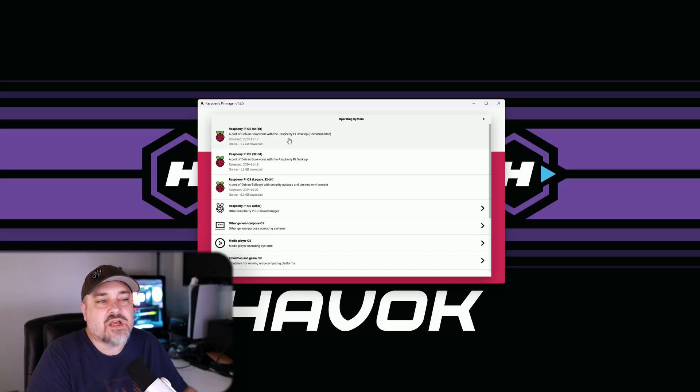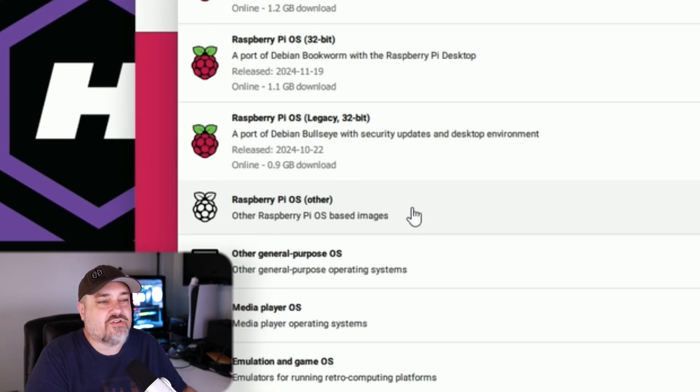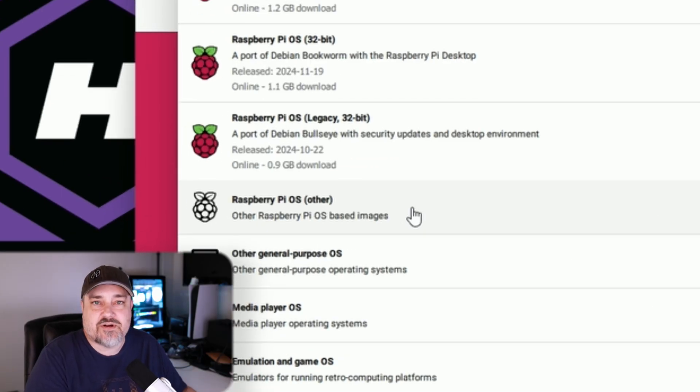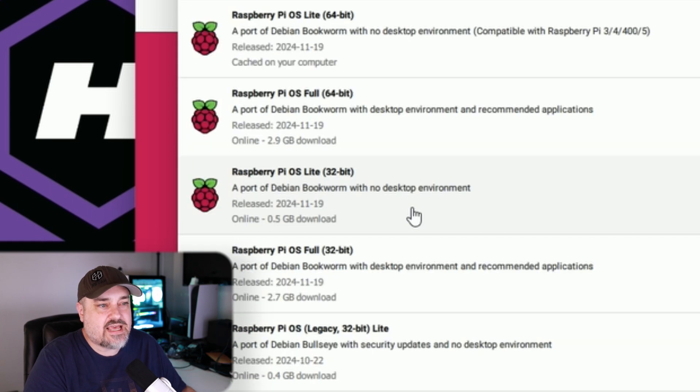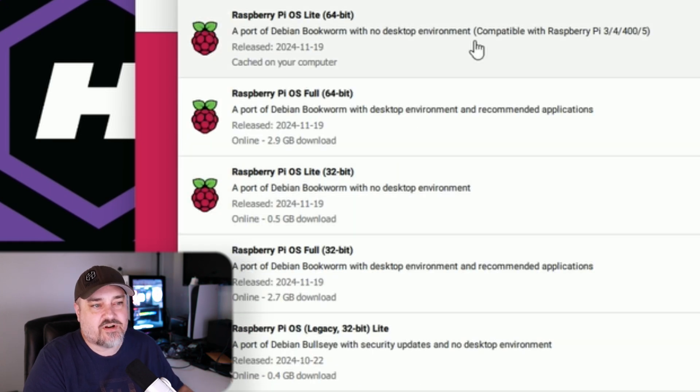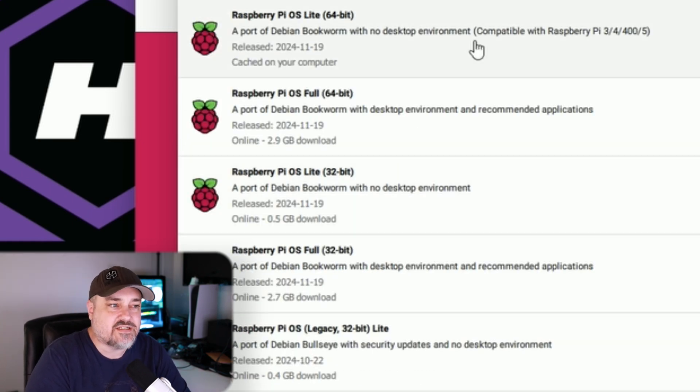We're going to do the Raspberry Pi OS Lite which makes it unmanaged or headless. Go on down to where it says Raspberry Pi OS Other and then I'm going to do the top option, Raspberry Pi OS Lite 64. That's going to do a port of Debian Bookworm with no desktop environment. So like I said, there's no GUI, so we'll choose that.